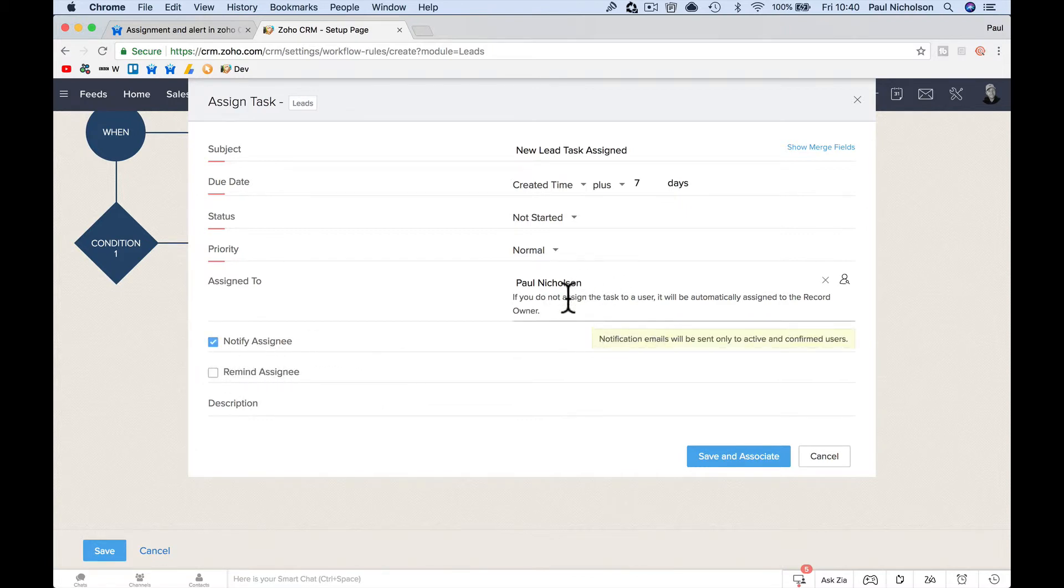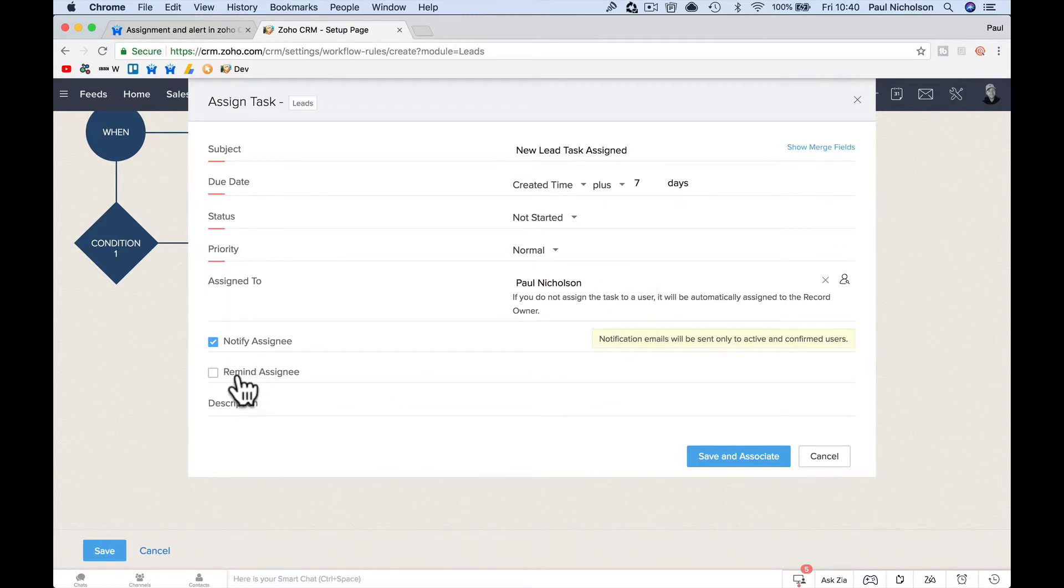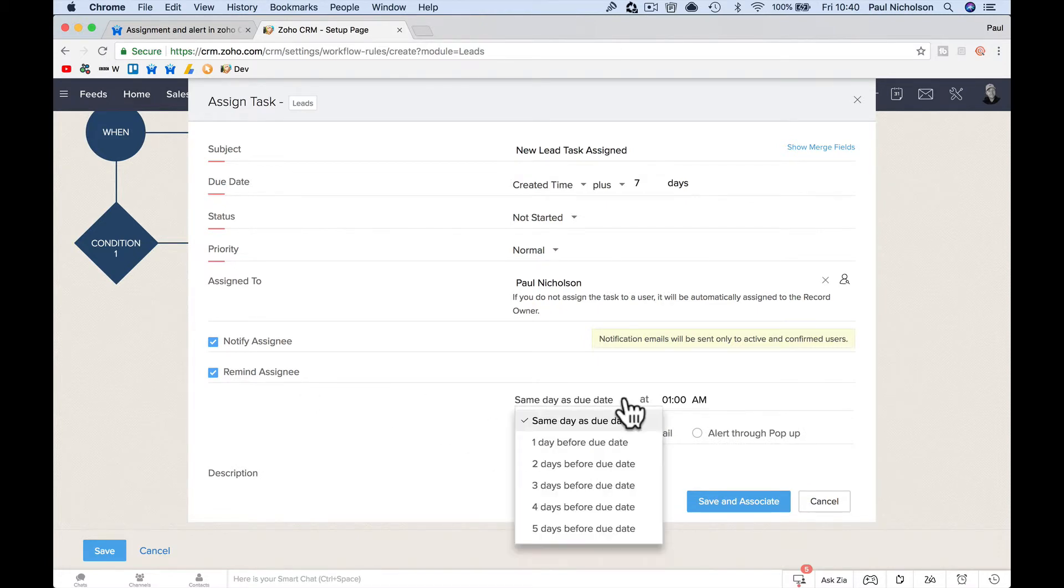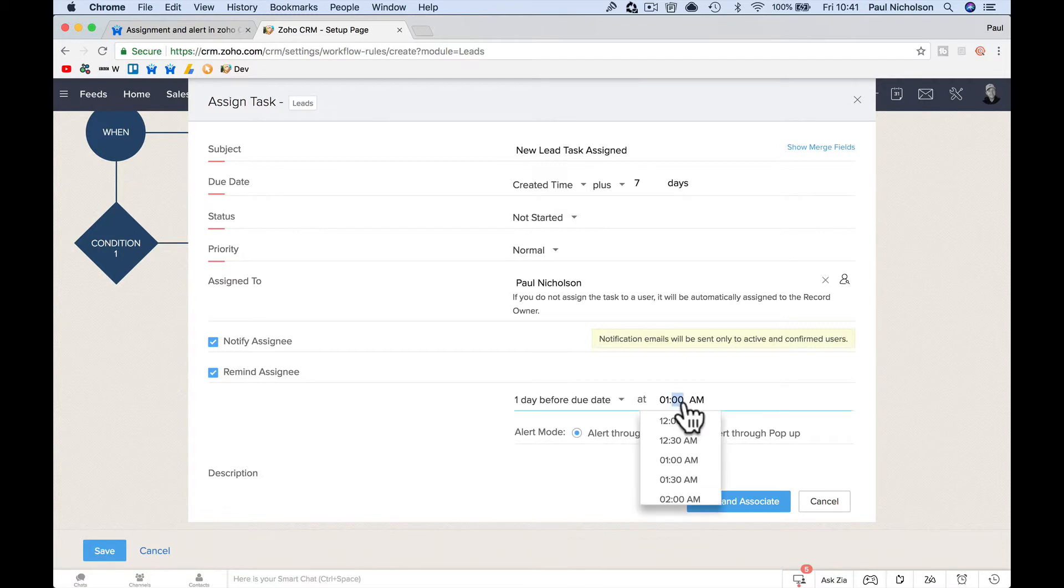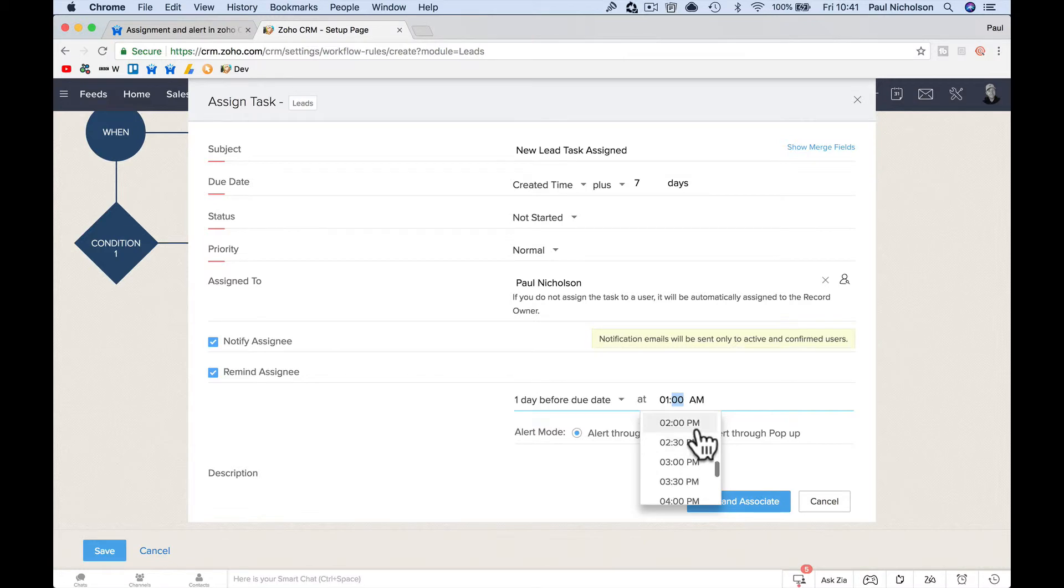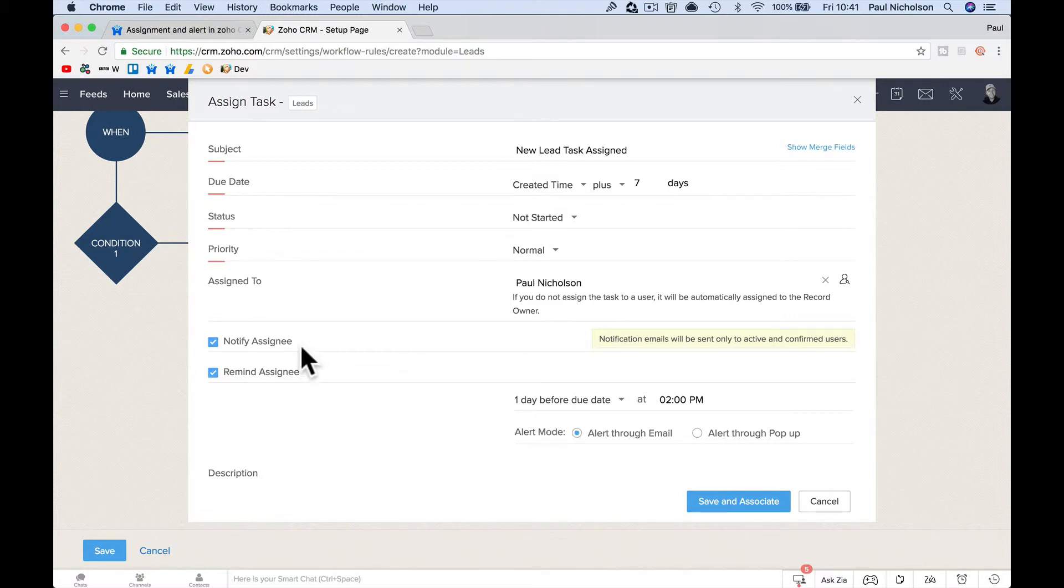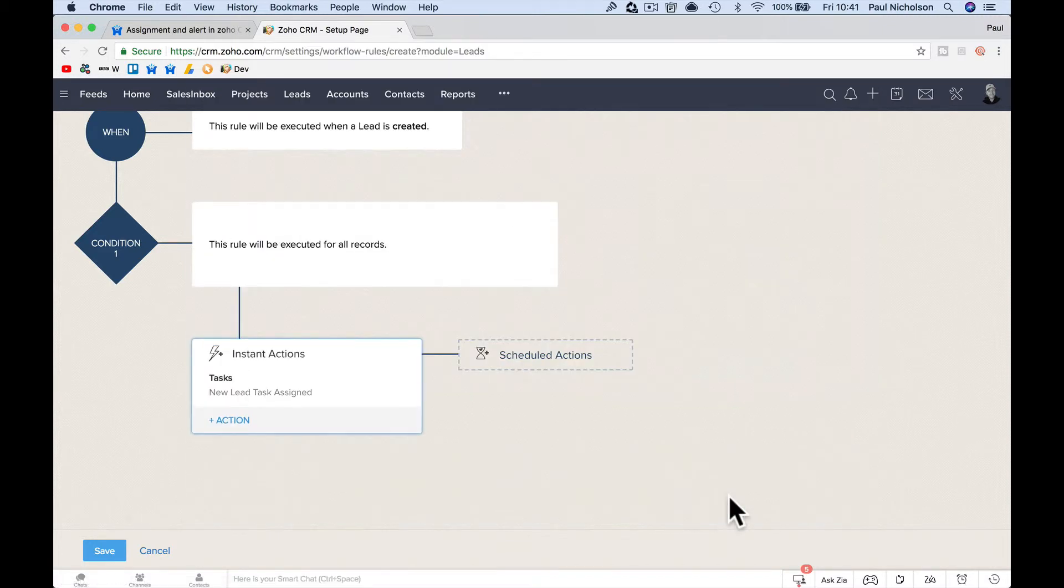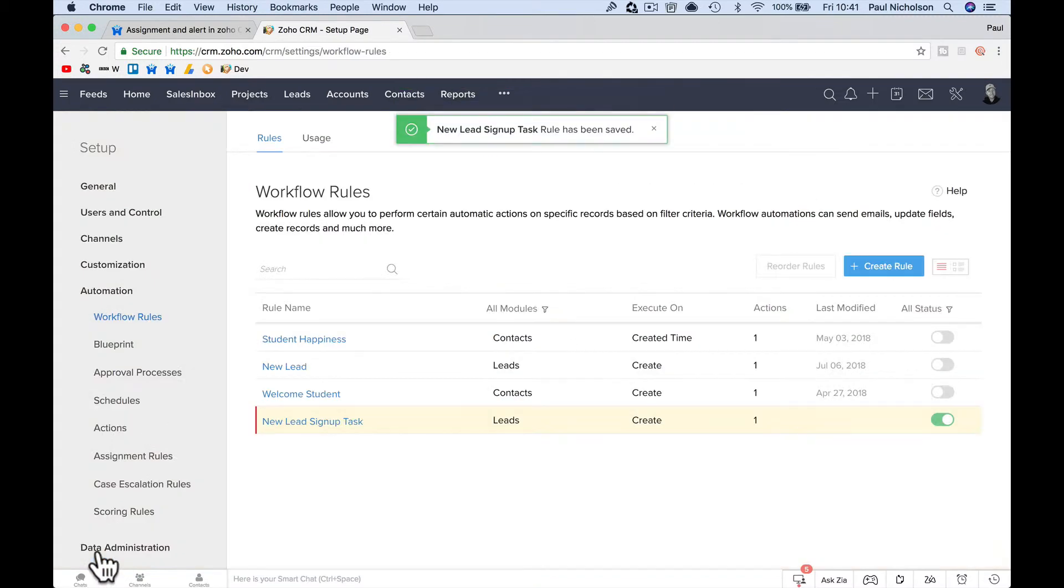Now you're going to put here notify assignee. So when this person is assigned this task, it's going to email them and then remind assignee, so before due date, I'm going to say one day before due date at two o'clock in the afternoon. Two PM. Tell me that this task isn't done yet. So, you can or not do this. So I'm going to get a notification when the task is created and I'm going to get a reminder a day before it's due. So save and associate, save the task, and now it's switched on.